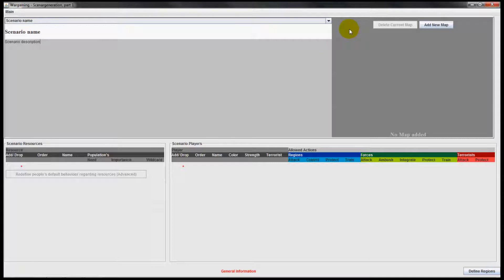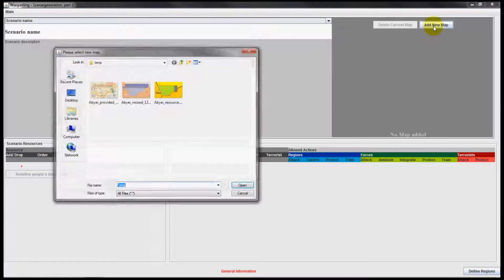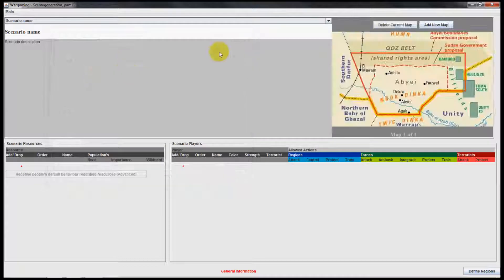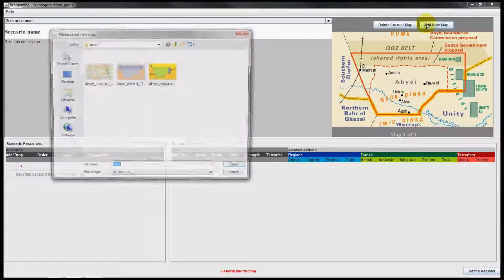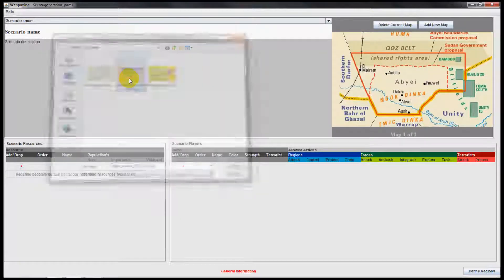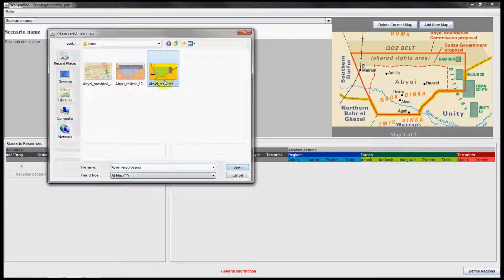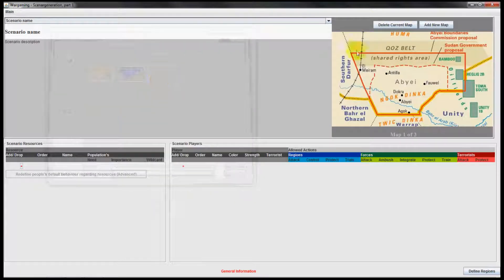After that you might want to add maps which are used in the game. For this example I prepared three different maps: a simplified geographical map, the geographical map, and the resource map.